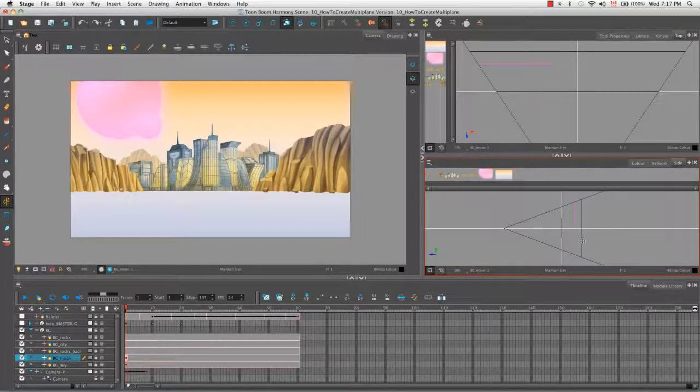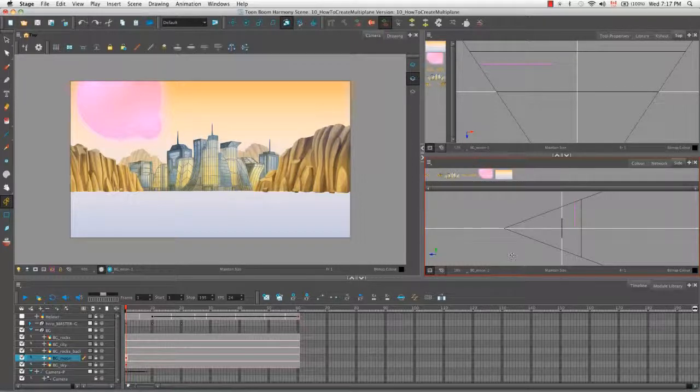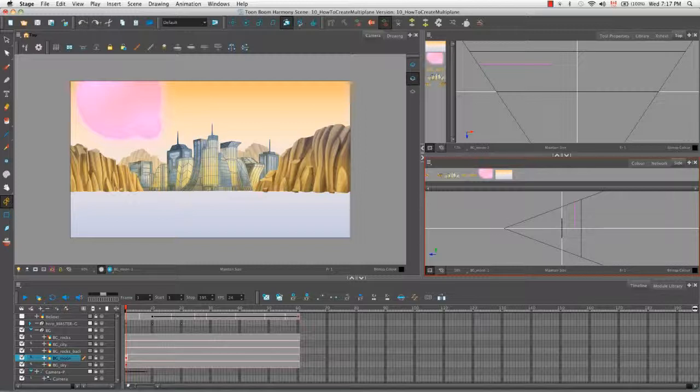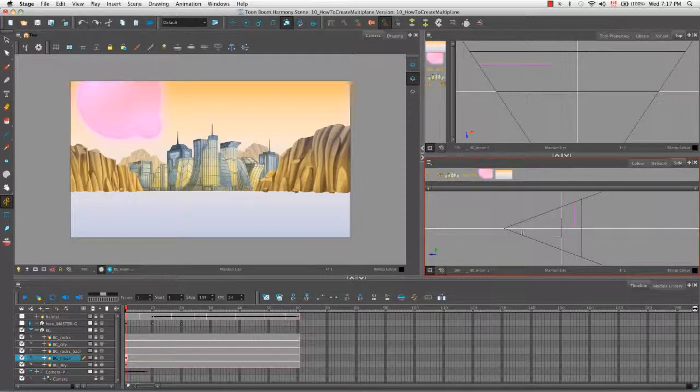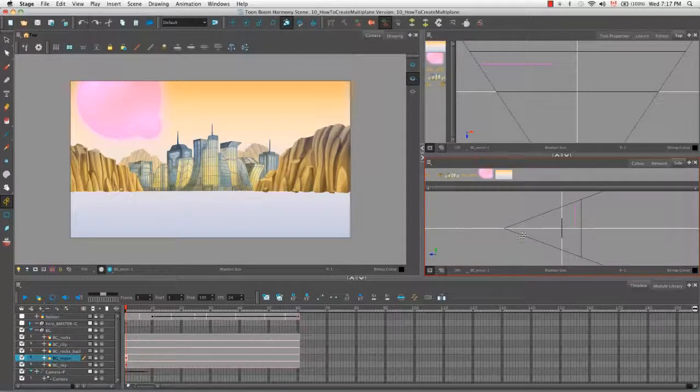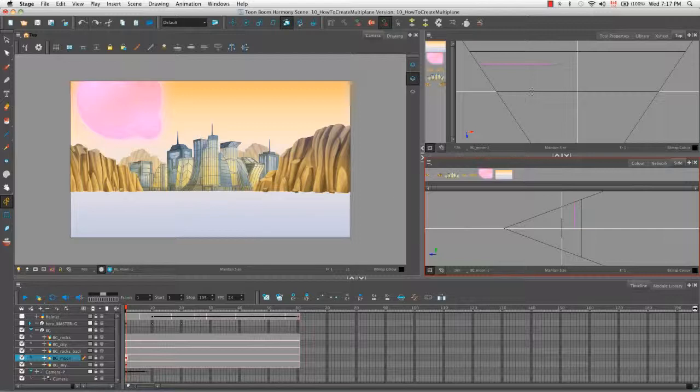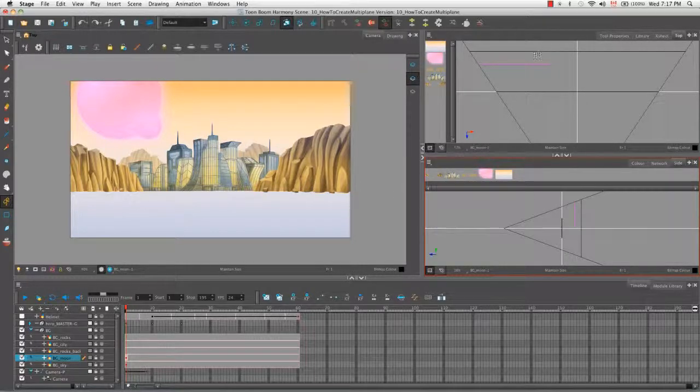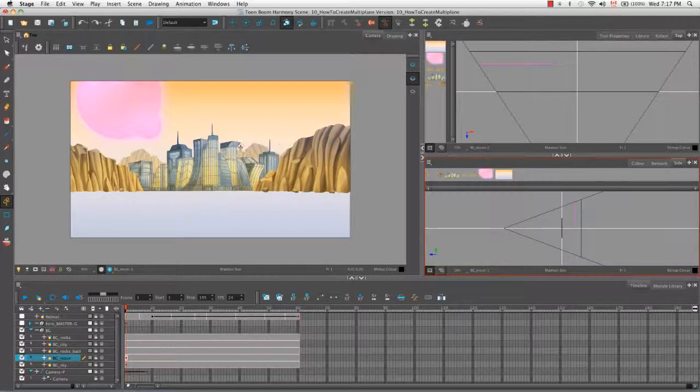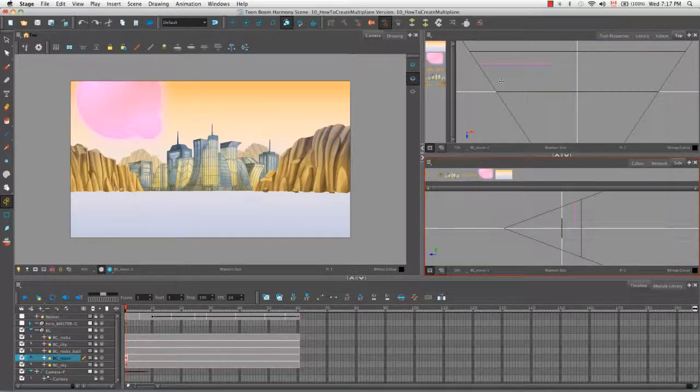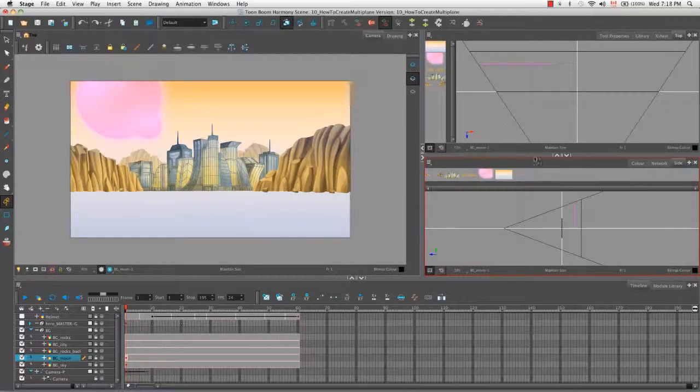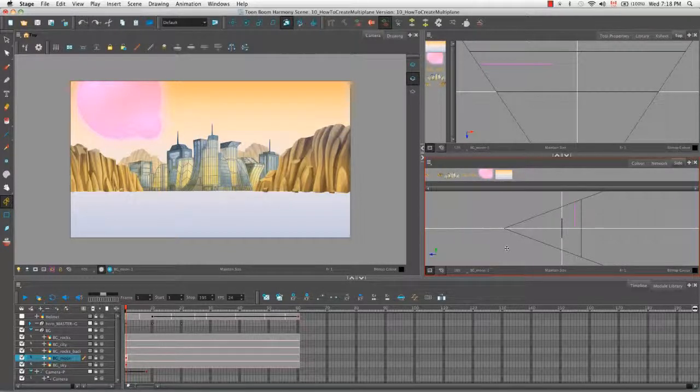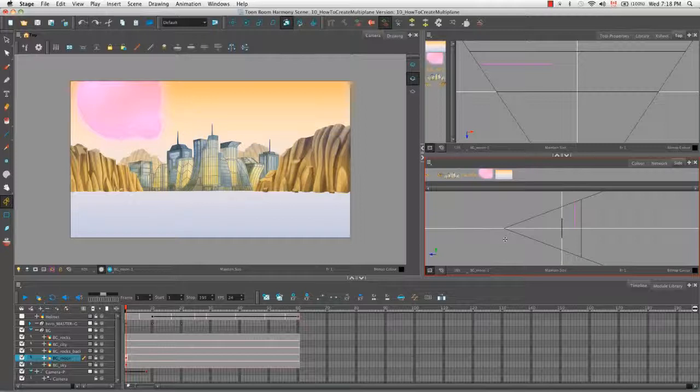So while we're moving our objects around, it's important to use all three views as much as possible. So even if I'm doing all of the moving here in the side view, I'm still checking to see where things are in the top view and in the camera view to make sure that everything is as it should be. So let's move a few more of our objects with the maintain size tool.